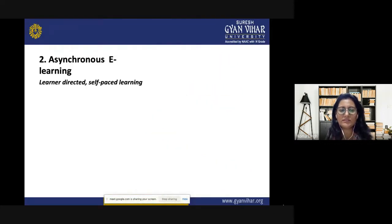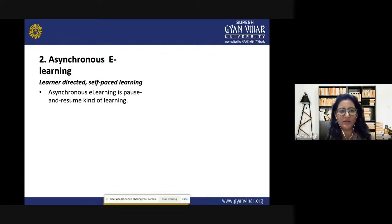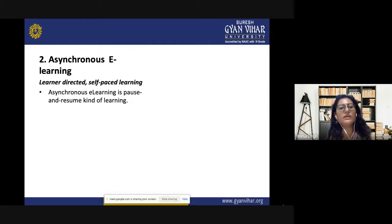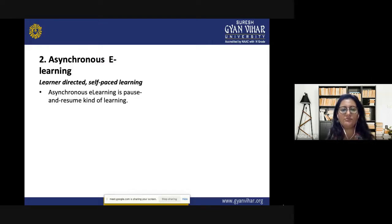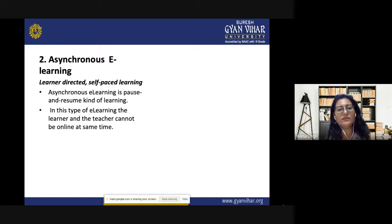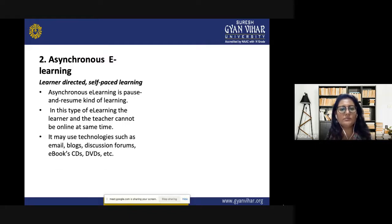Asynchronous e-learning is learner-directed or self-paced learning — a pause-and-resume kind of learning. Like recorded videos on YouTube, you can pause wherever you want to sink in with the concept, and resume when ready. If you cannot attend the lecture at the same time, you can watch it whenever you feel comfortable or have time. In this type of e-learning, the learner and the teacher cannot be online at the same time — the opposite of synchronous e-learning.